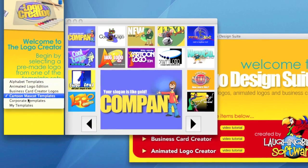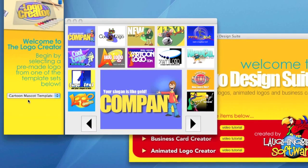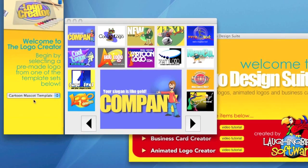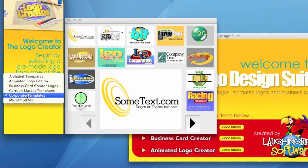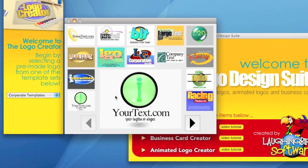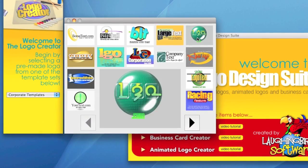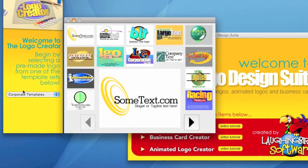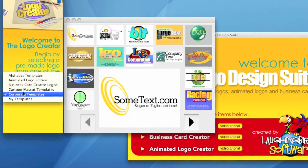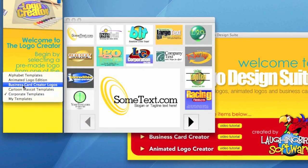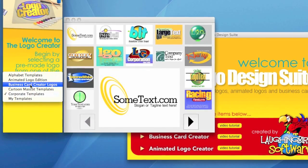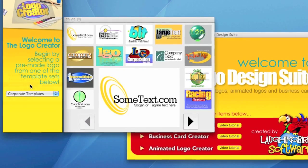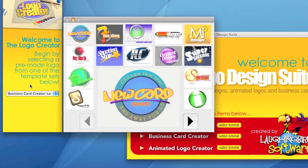And there's corporate templates. They look more business-like, I guess. So for now, let's just choose any set. Let's just do the business card creator logos for now.